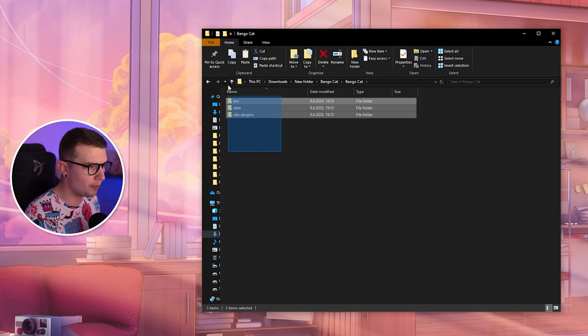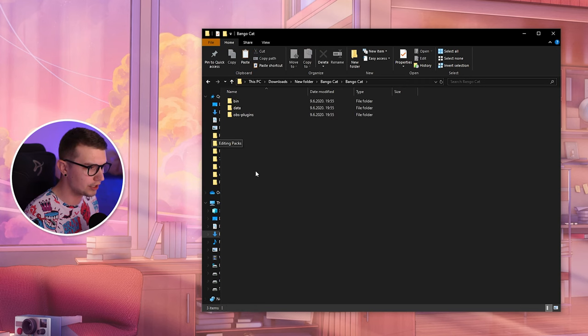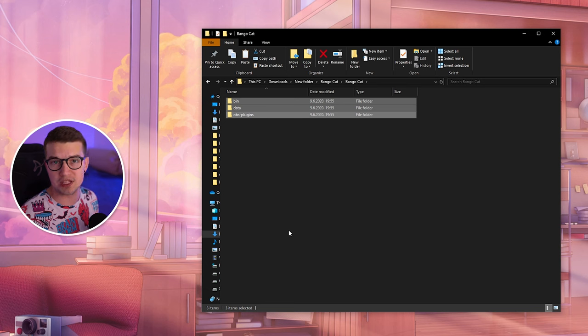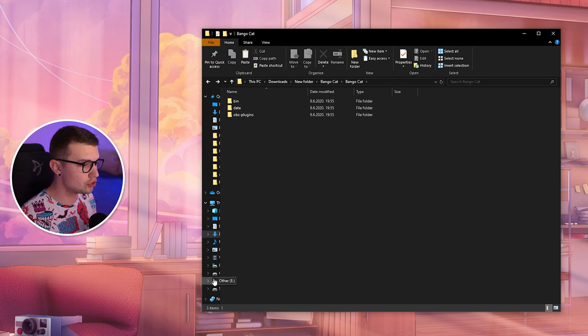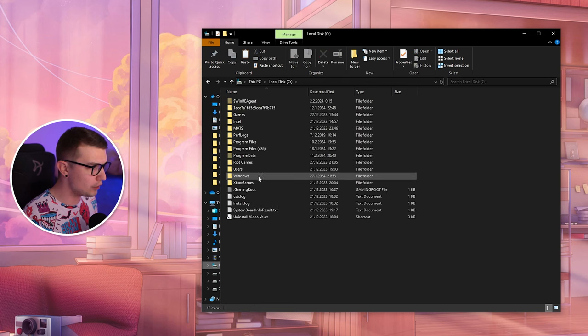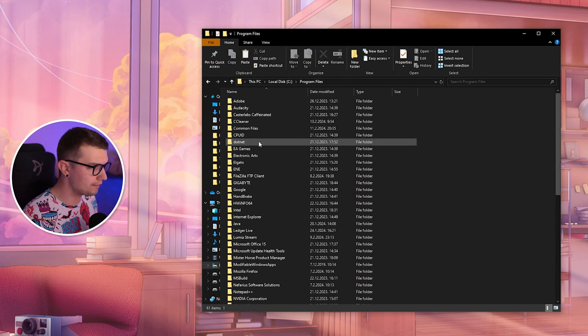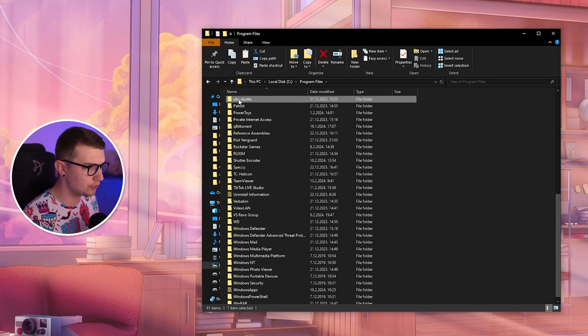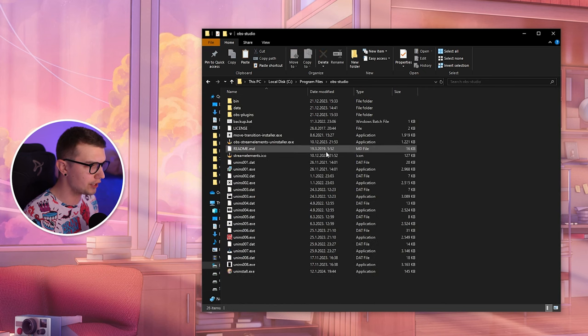Make sure to copy paste these three files right here. Just click on copy and then go into your OBS folder, which is usually in C, Program Files, and then just search for OBS Studio right over there.